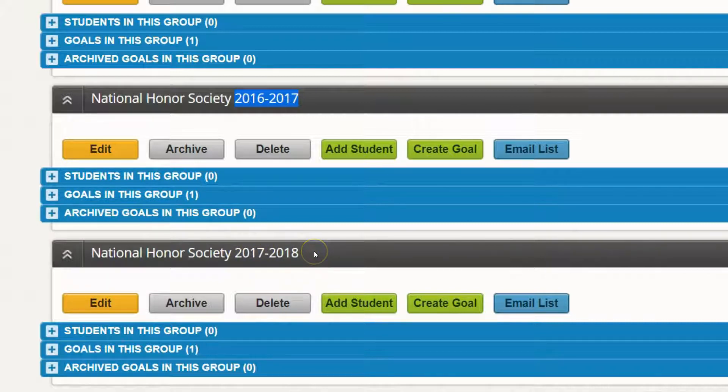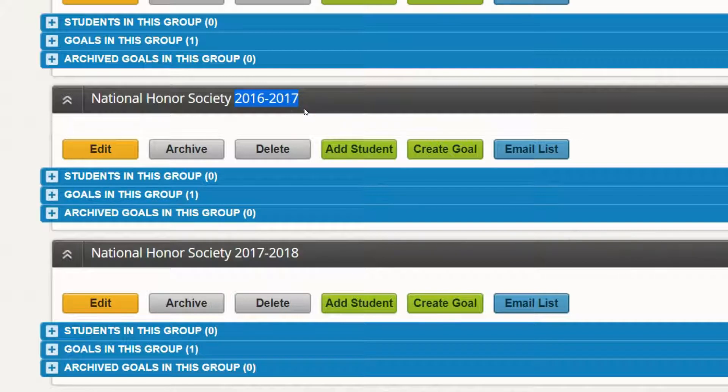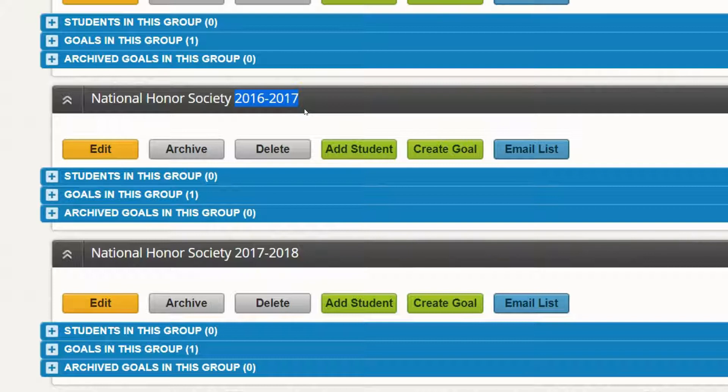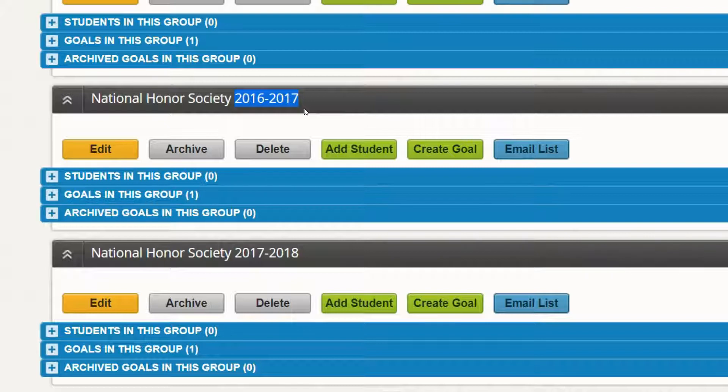The reason you would want to create new groups every year for your special clubs is that it will keep the list of students clean and separate, and you'll also be able to do reporting for that year for that group of students.